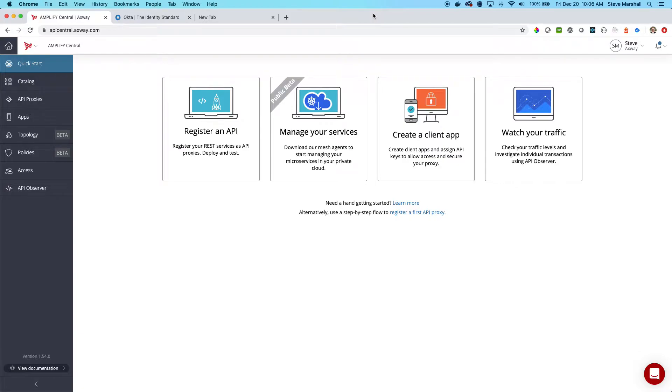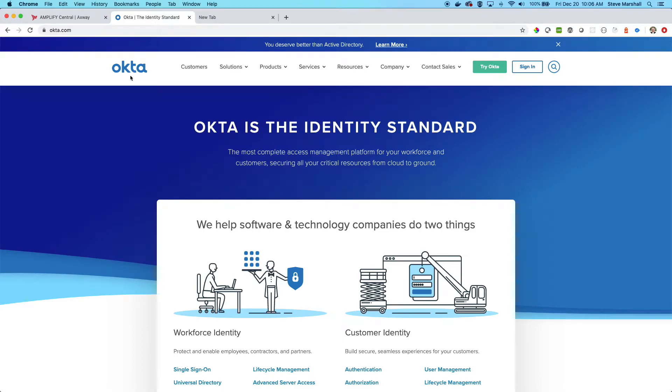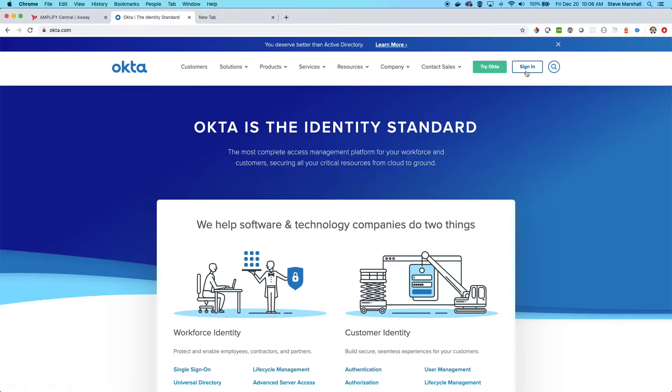To start, you're going to go to Okta.com if this is the solution that you want to utilize. You can sign up for a new account or sign in if you already have one. I already have one, so we will start up here.